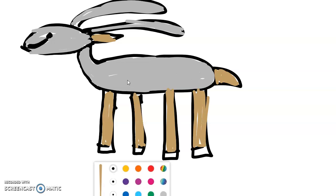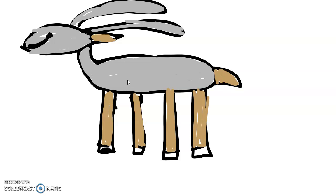All right, and then I'm going to come back and get my black and color in its hooves. And the one last thing I need to do now, it's probably not going to let me do this. It doesn't let me color over it, but I was supposed to put some lines here on his body.